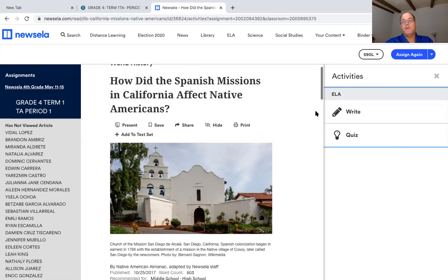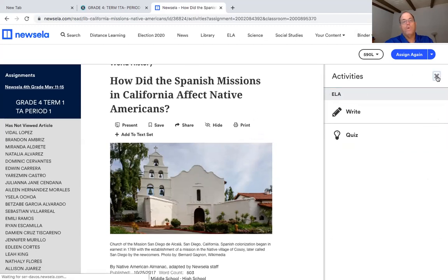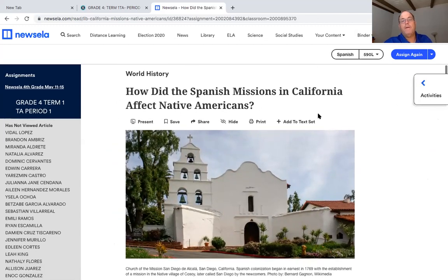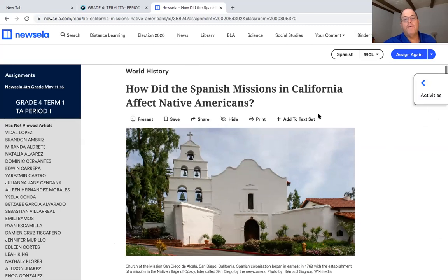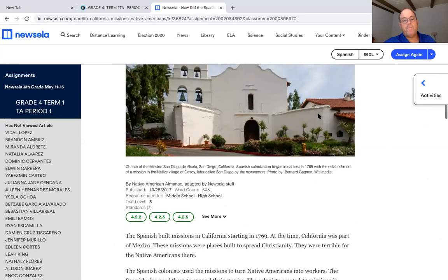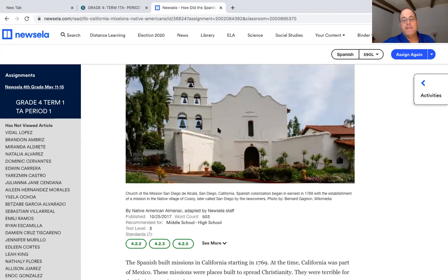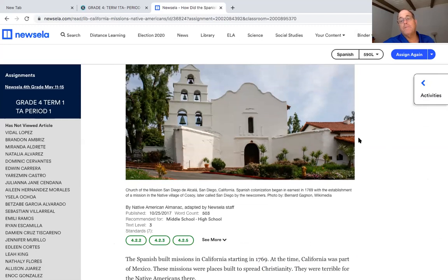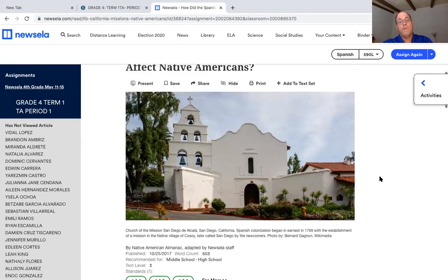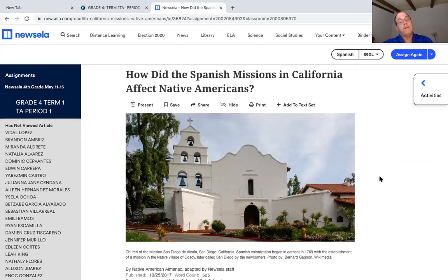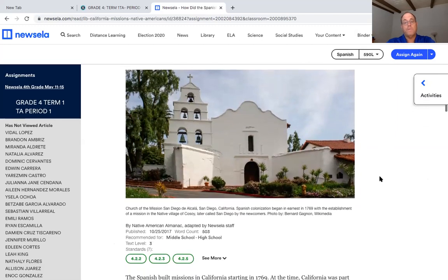This is called World History: How did Spanish missions in California affect Native Americans? There's a picture of a mission — Mission San Diego de Alcalá. Remember we went to Mission San Juan Capistrano and learned all about missions. What we want to learn about is that missions weren't always great for everyone — especially for Native Americans — so it was sort of difficult for them.